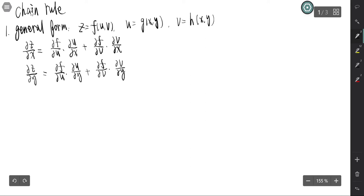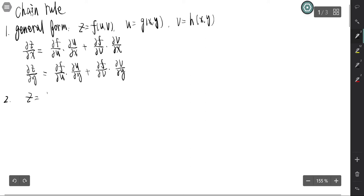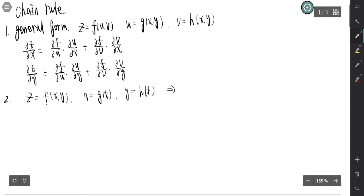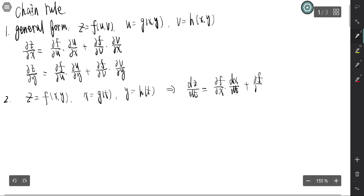That's the general form for the chain rule. There are some special cases; we only prove the first one. If z equals f(x,y) and x equals g(t), y equals h(t), then there is only one independent variable, so this is actually a single variable derivative. So dz/dt equals partial f partial x times dx/dt, plus partial f partial y times dy/dt.